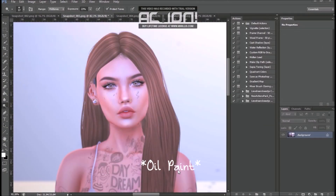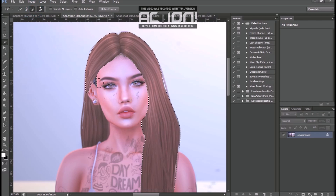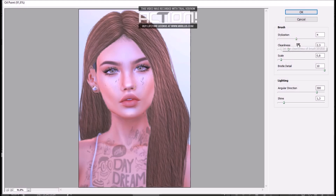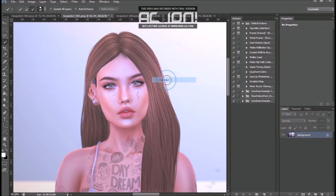This is something that will help you a lot if you don't have a Wacom, to make your hair look better. First, you need to use this tool to select the hair — something more or less like this. Then you have to go to Filter, Oil Paint, and play with the settings. And that's all.